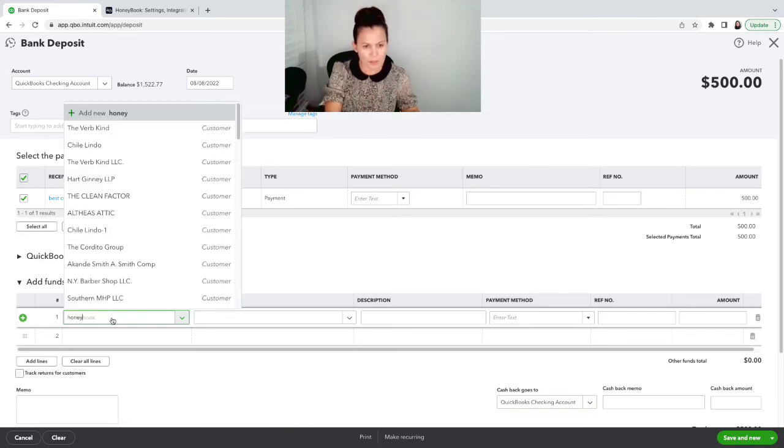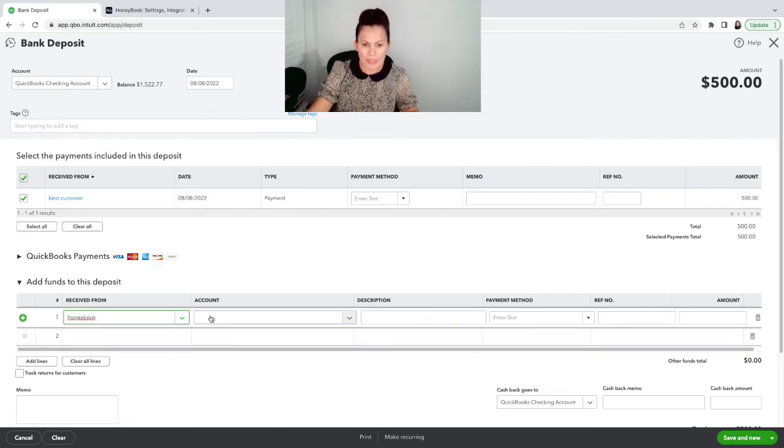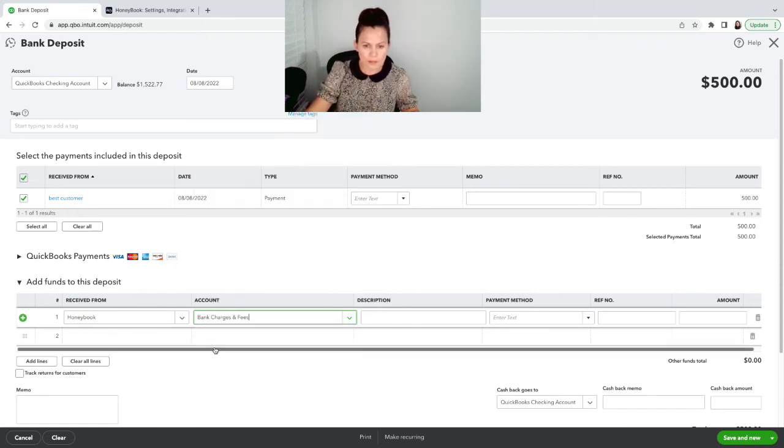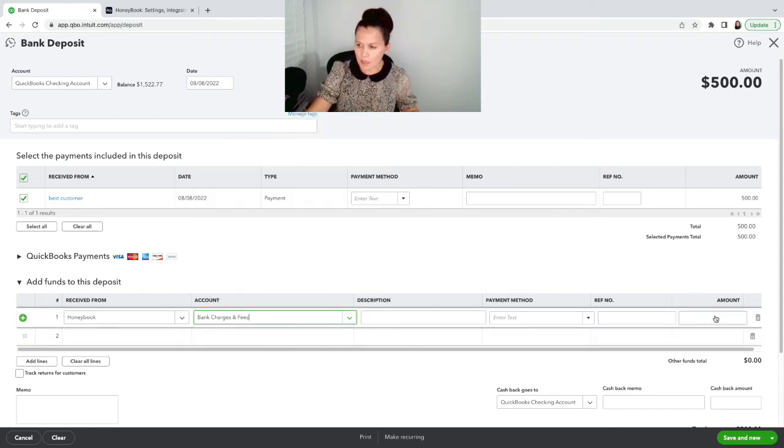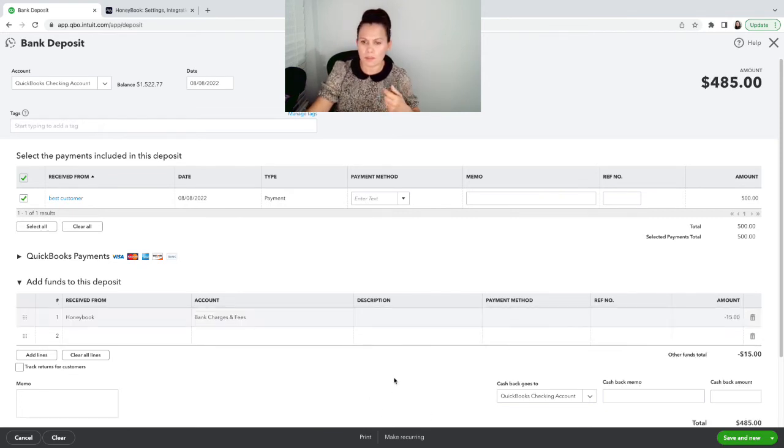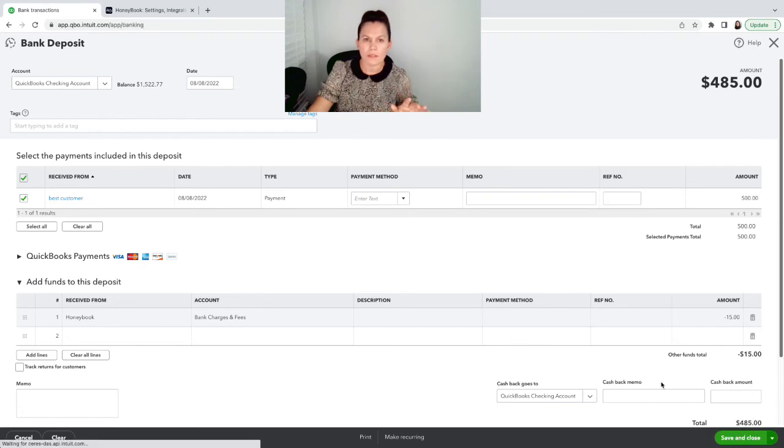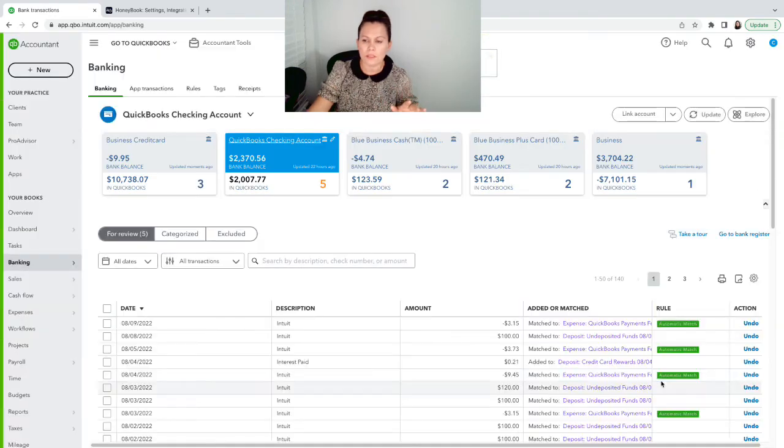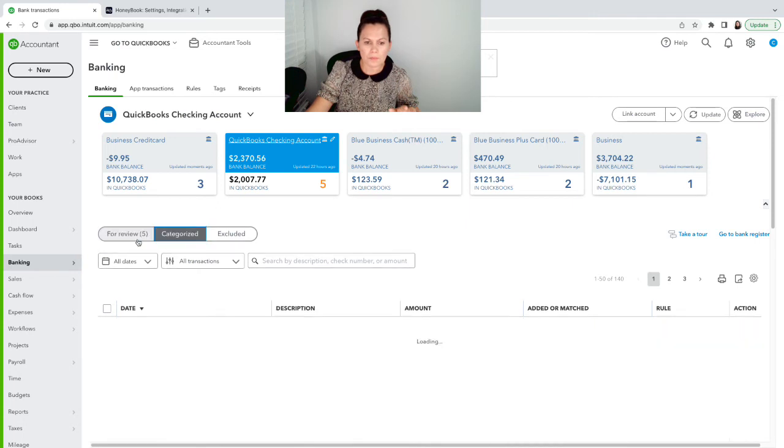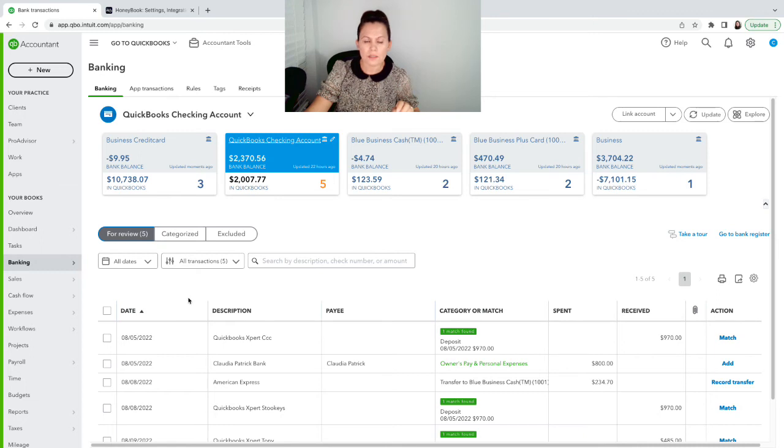HoneyBook here. And once again, bank fees. And again, it's negative, but this time it's only $15 because it's a smaller deposit. Now $485. I can do save and close because I have nothing else to do here. And here are my transactions.